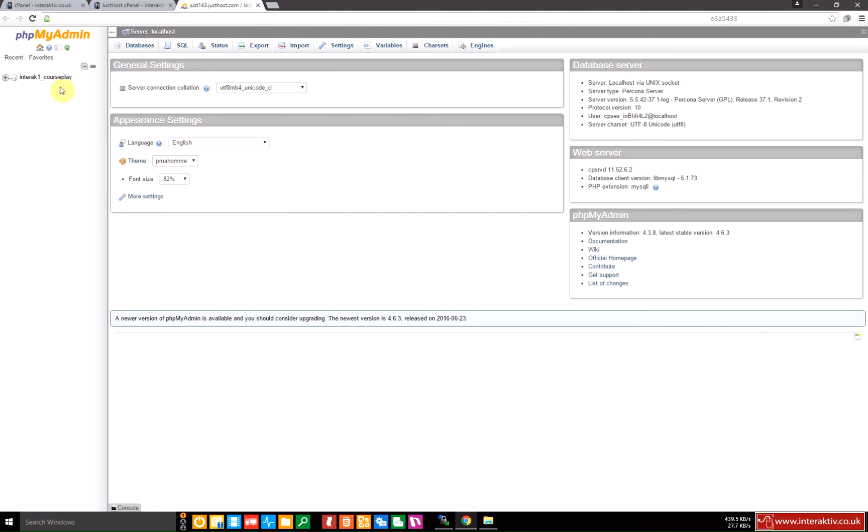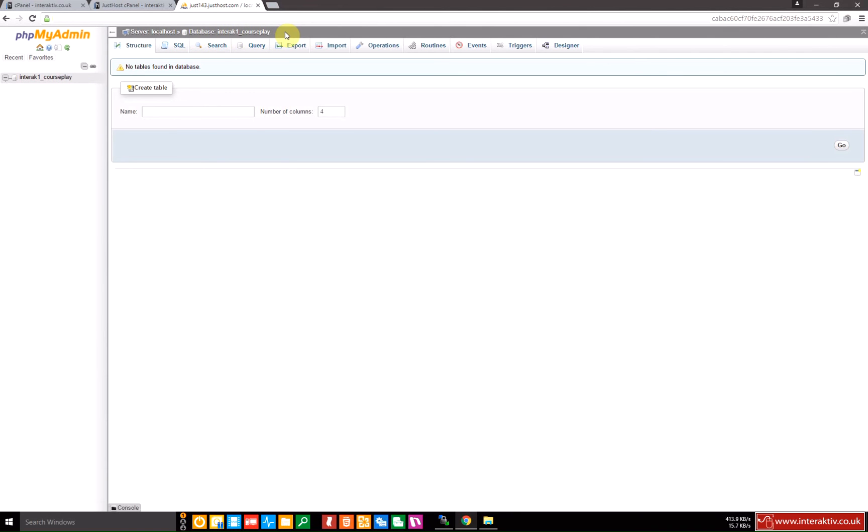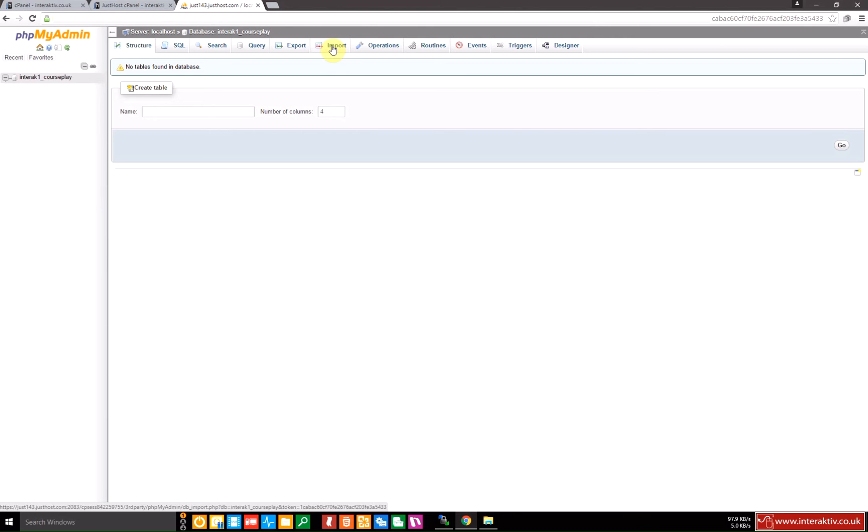Okay, here's our database interactive one courseplay. So I'll click on that to select it. It tells me that this is the database that's selected and you need to make sure that it is selected or the import will fail or try and import it into a different database if you have more than one on your web server. So let's go to import.